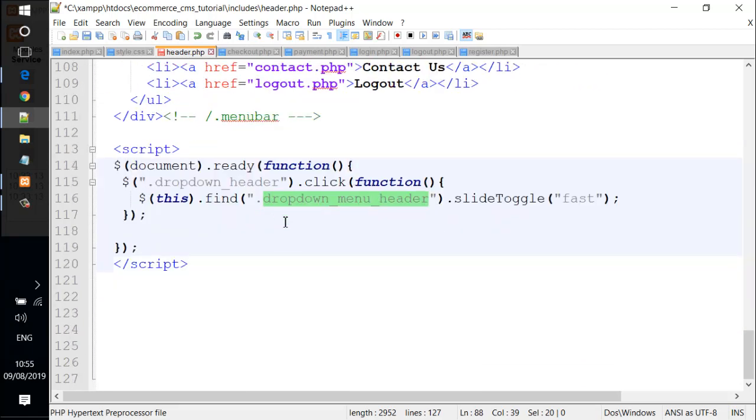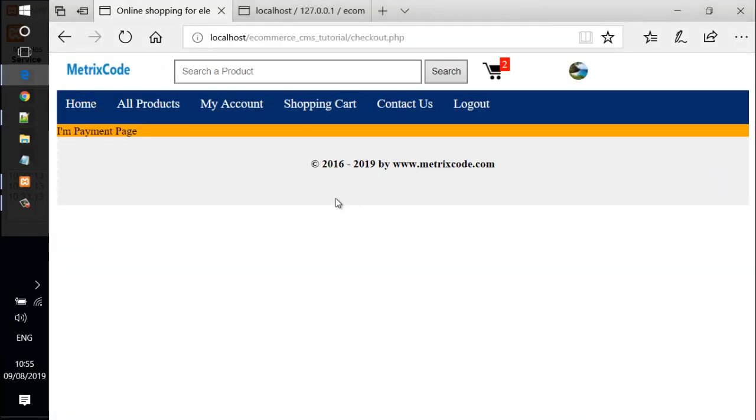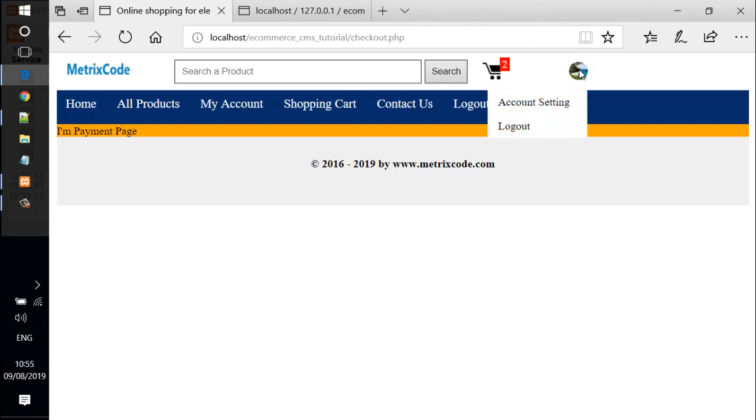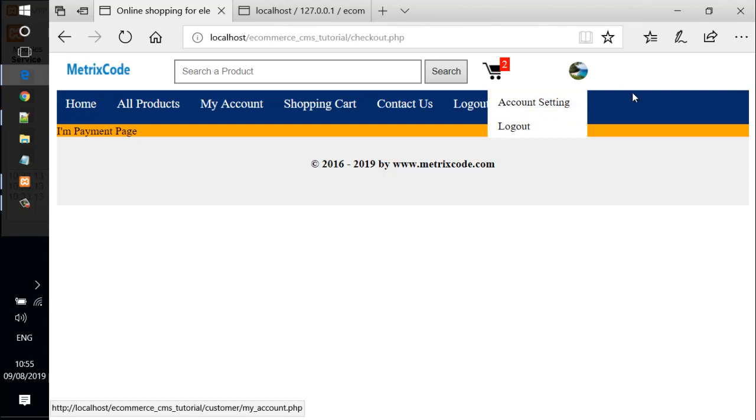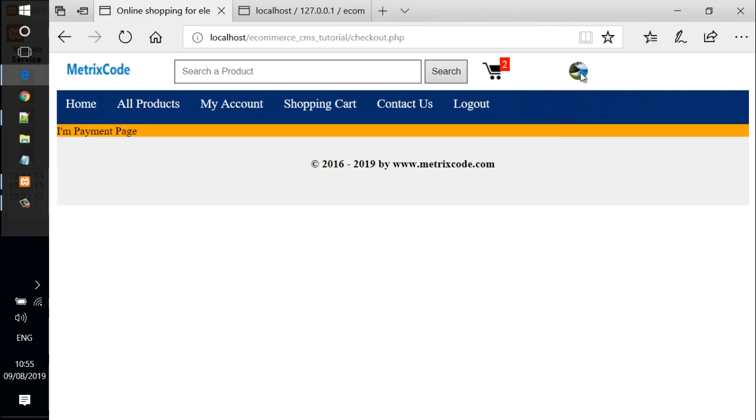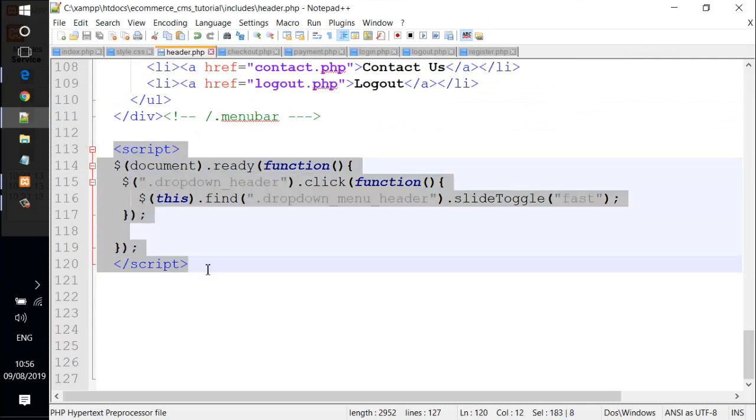Let's save the file and check it out. We go back to the web browser and reload the page. Let's try by clicking on the profile icon here. You see it has a slide, and let's try by clicking again, and it disappears. Select again.